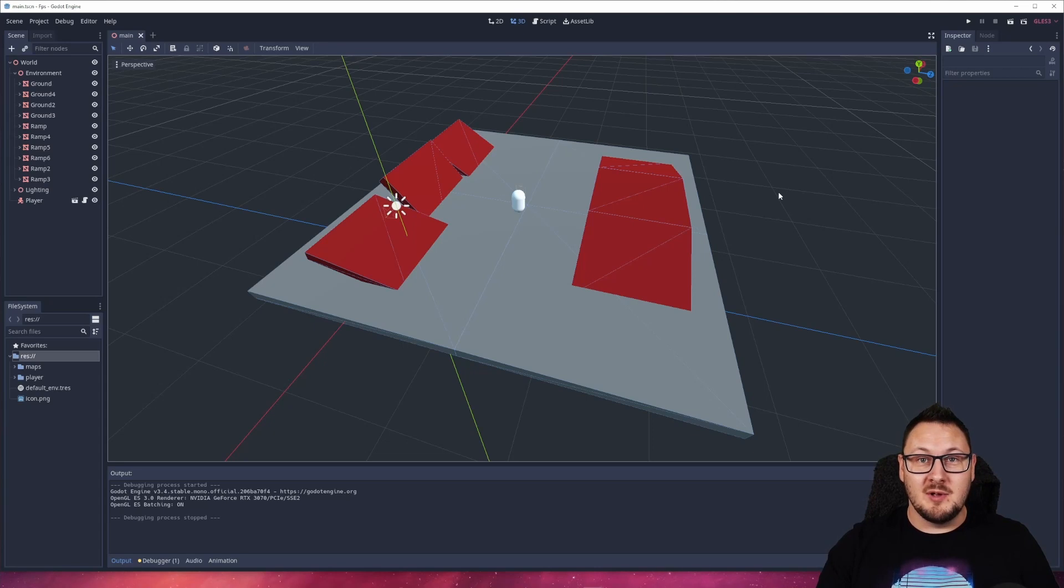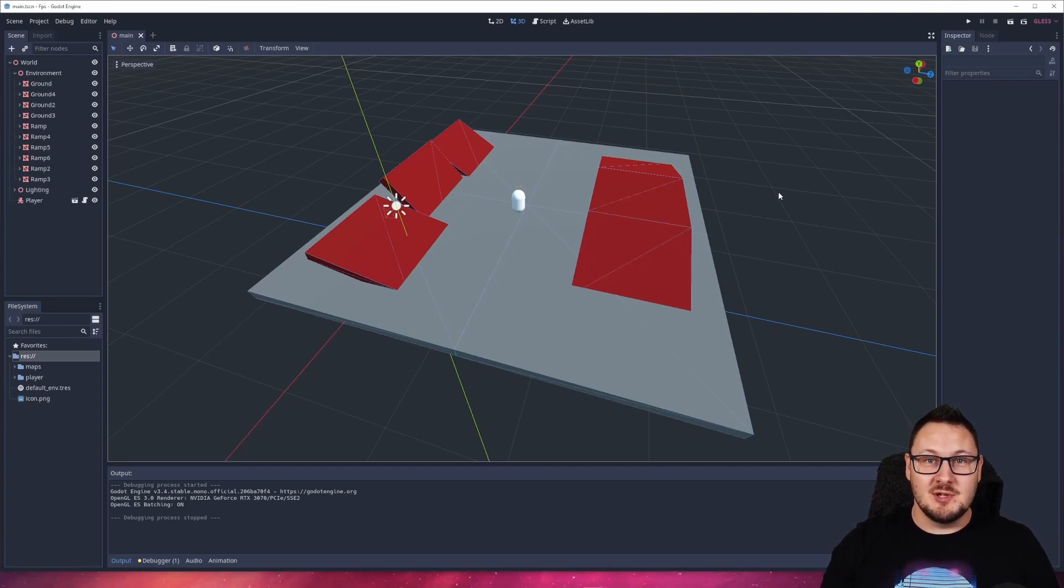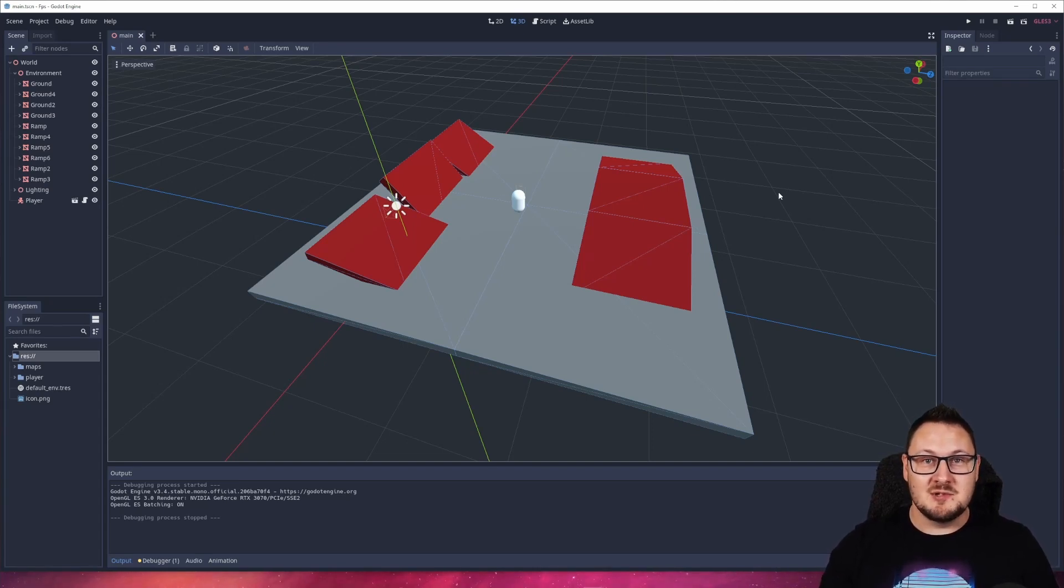And there we have it. I just wanted to share this with you. A very simple solution to stop your character sliding down slopes in the Godot engine.